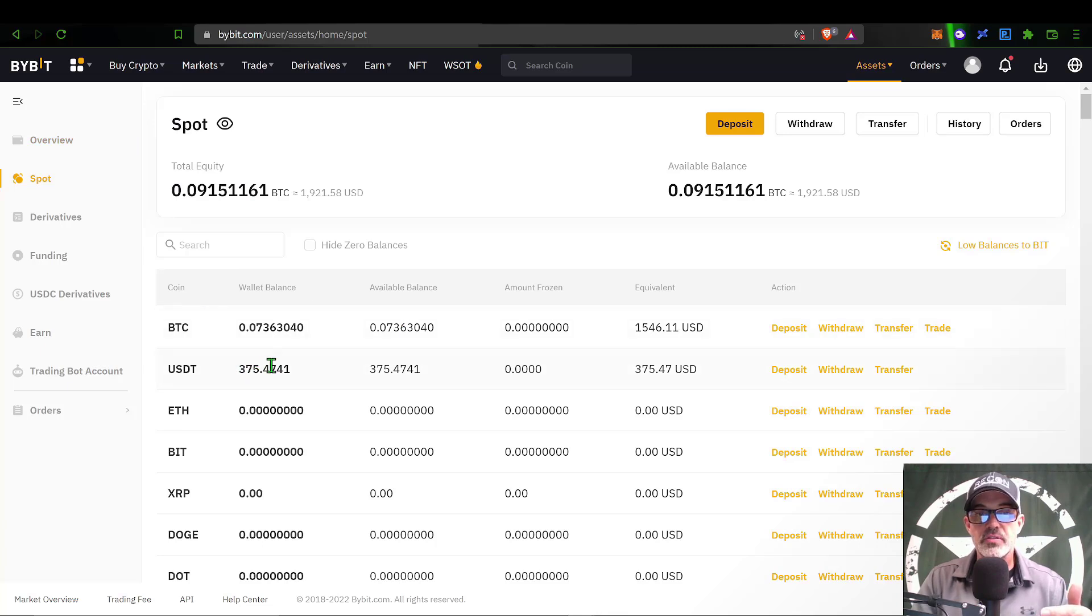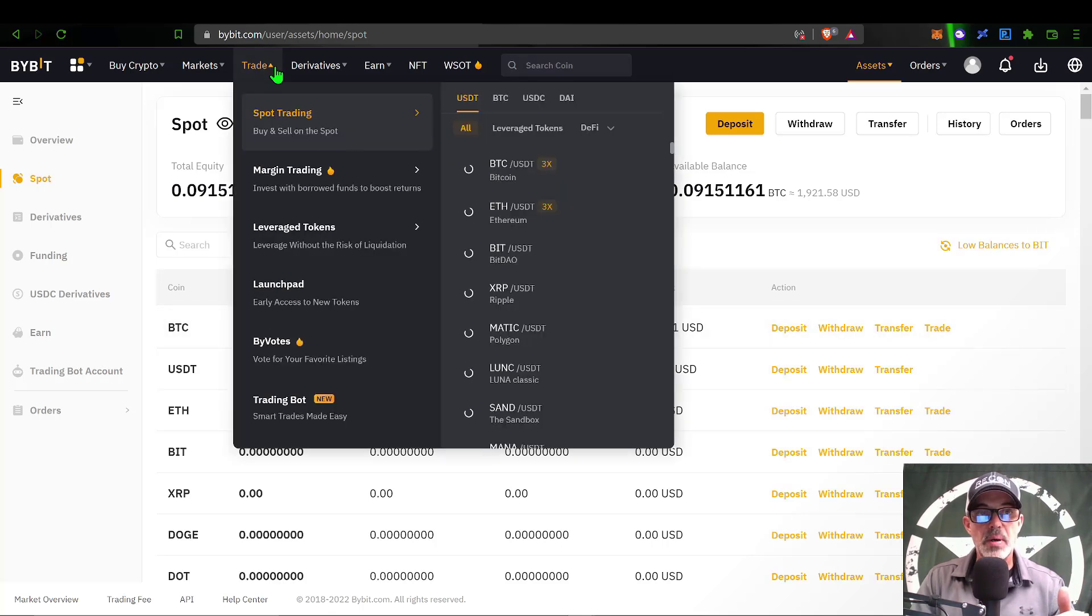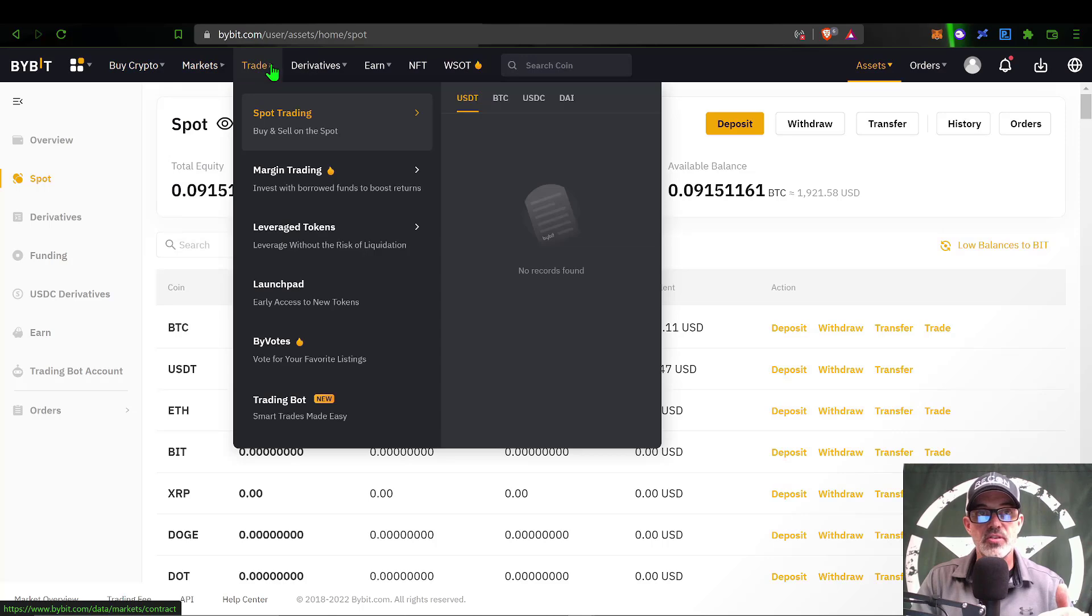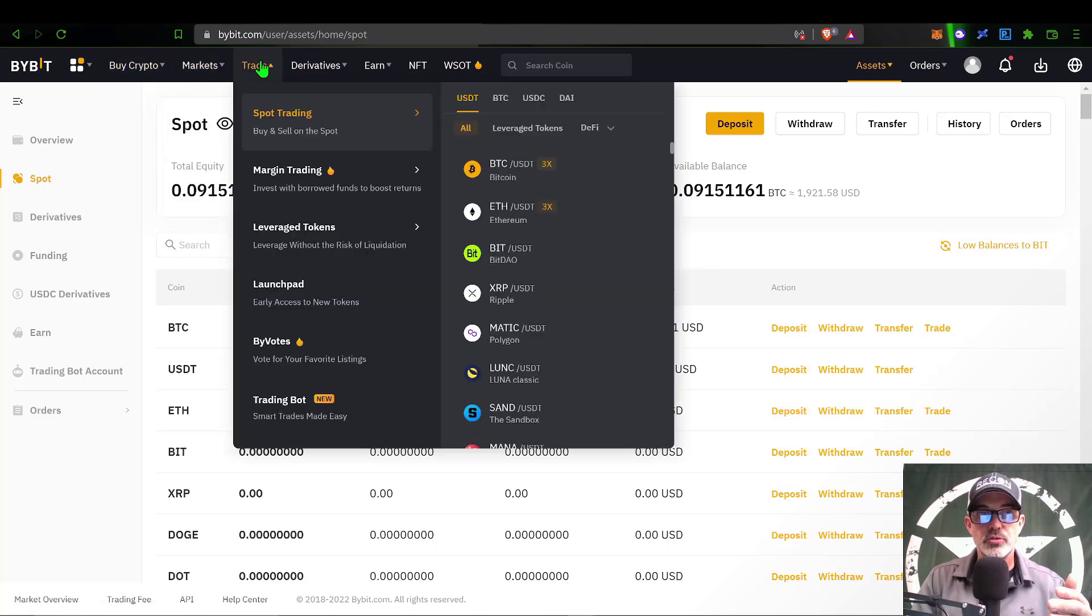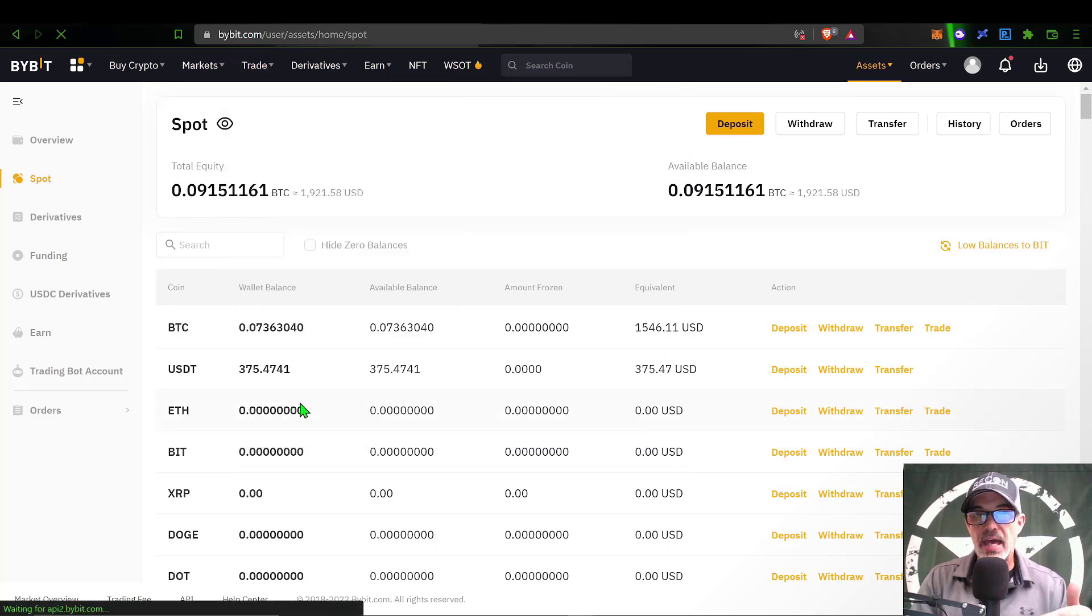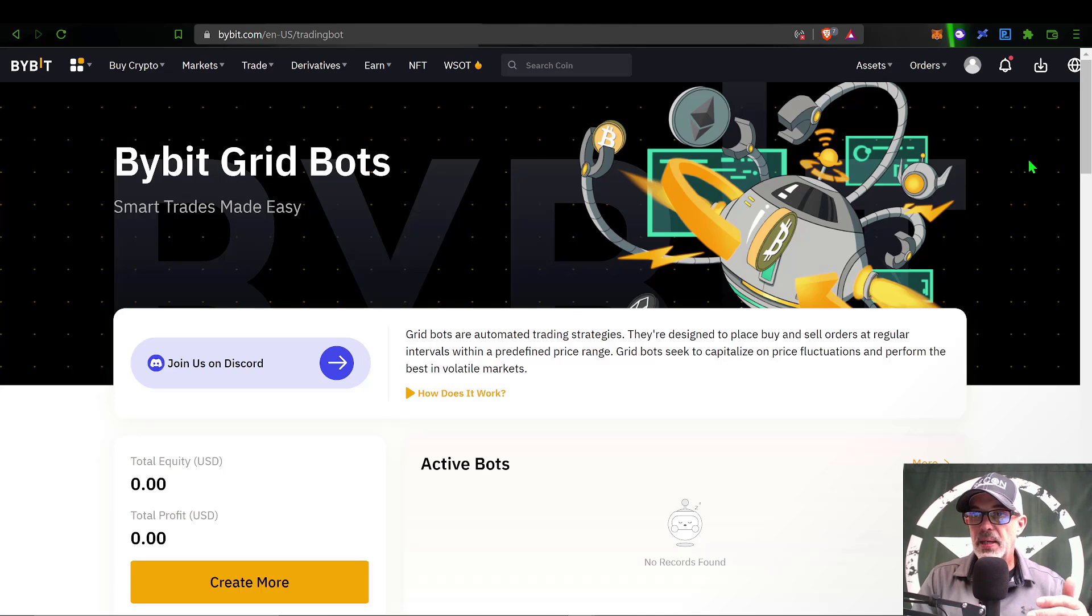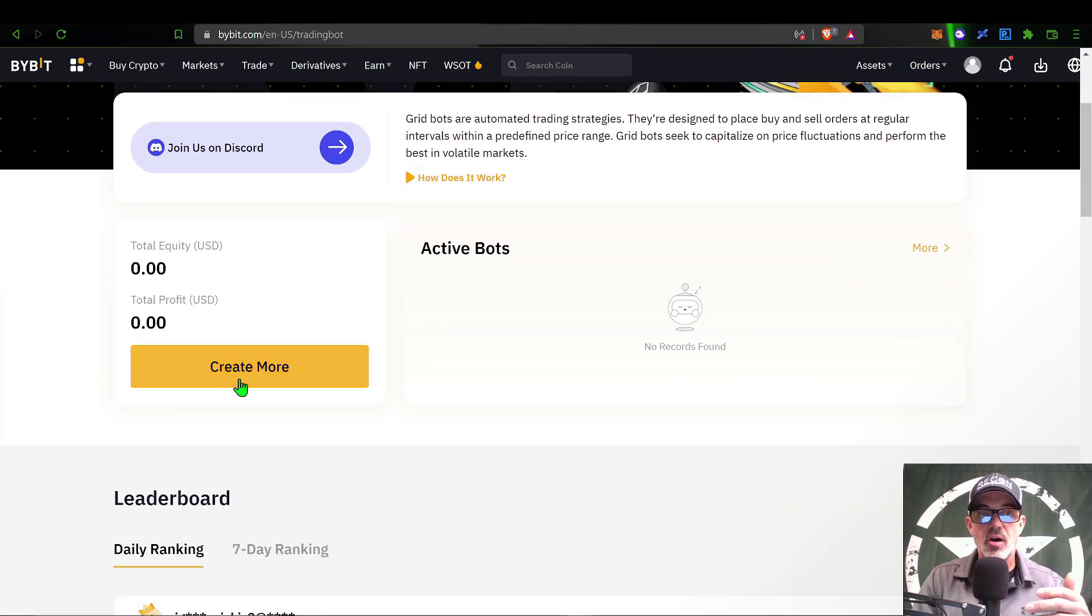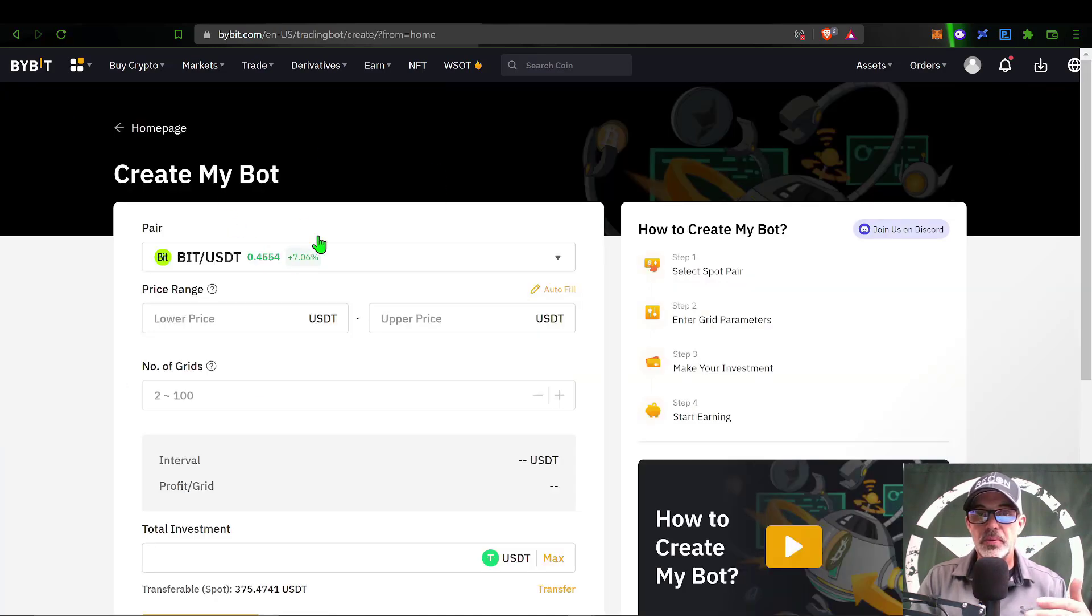As you can see, I have 375 USDT, so I am ready to deploy one of these grid bots. I come up here to the menu bar across the top, scroll over to Trade, and then scroll down to Trading Bot and give that a click. That will bring me over to the ByBit grid bots page. From there I can click on Create More or Create Grid Bot, and that will bring you to the configuration page for a grid bot.